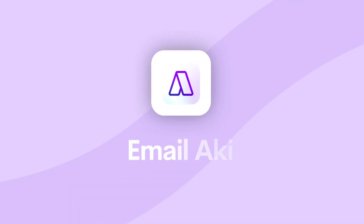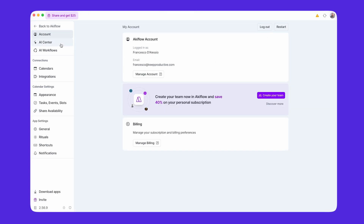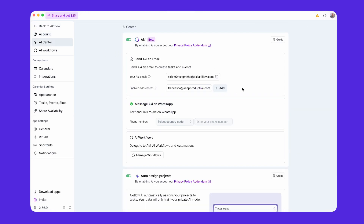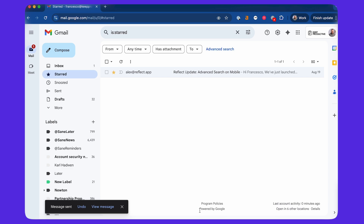The first of those features is email Akiflo to create tasks. Yes, you can now use a unique email address to send tasks into Akiflo, which is a great new benefit. This is great for capturing a thread and can work on any device, including any email client or any device in particular that you have.